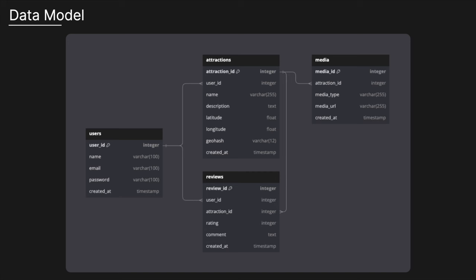Looking at the data model — a basic outline of the core tables: the users table contains all user-related information. The attractions table has an attraction ID, user ID, latitude, longitude, and geohash, which we'll use for proximity searches. Attractions also have associated media with a media type (image or video) and a media URL. Reviews include a user ID, attraction ID, rating, and comment containing the actual content of the review.